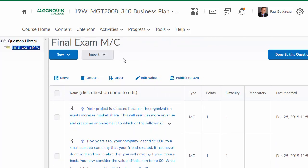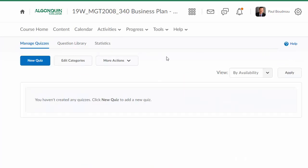They are in the section that I called Final Exam Multiple Choice. I'm done editing these questions. I'll go back into Question Library.